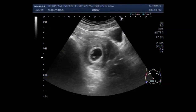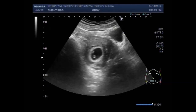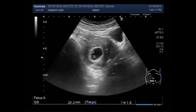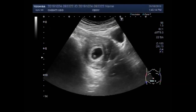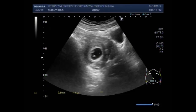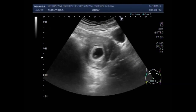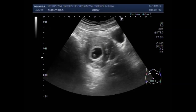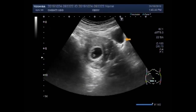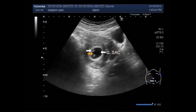Now you can see the gestation sac having a tiny embryo and a small umbilical vesicle. The measurement shows pregnancy about seven weeks, six weeks, five days. Now you can see this is the gestation sac, and this is the tiny embryo.